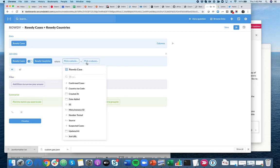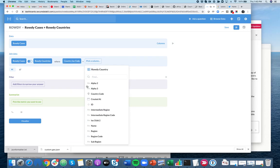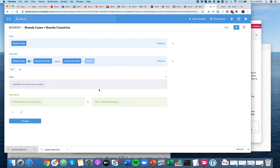And what am I joining on? So in this particular case, I'm using the country ISO code — Alpha 3, the three-letter ISO code, which is a standards-based ISO code.